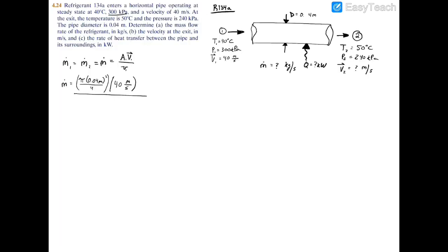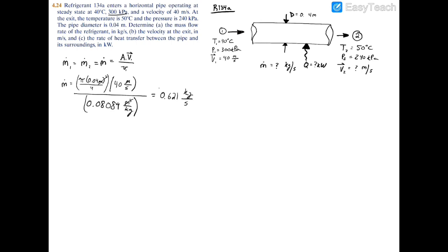Going back to our mass flow rate formula and filling in the denominator with 0.08089 m³/kg: the numerator has m² × m/s, which cancels with m³ in the denominator, leaving kg/s. Plugging into the calculator, the mass flow rate equals 0.621 kilograms per second. That's the answer to part A.